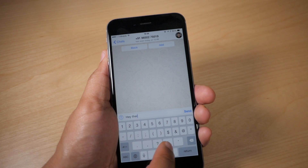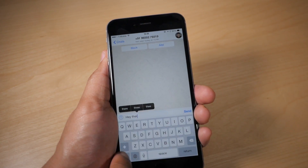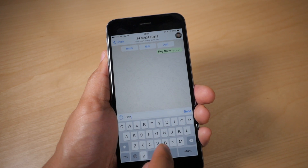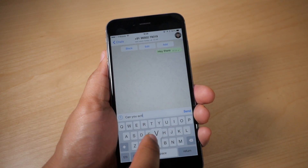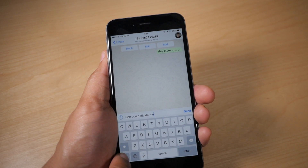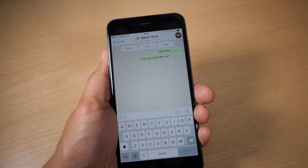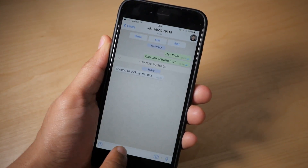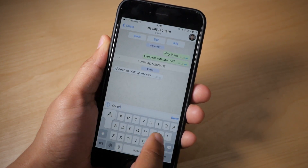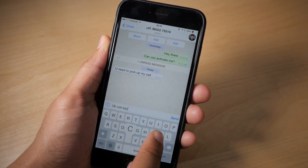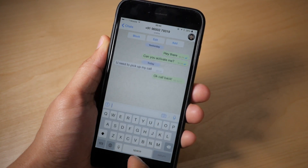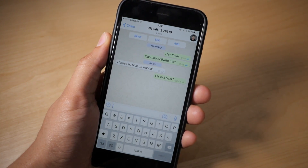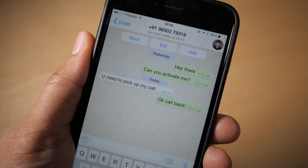Then you can start a chat conversation and he will call you eventually. I messaged him earlier today and he got back with me just a few minutes ago. I sent a message asking him to activate me, and I got a response telling me I needed to pick up — he was calling me and I didn't pick up. So I asked him to call me back and he called me back. It was very easy to get this thing activated, and I can now make phone calls with WhatsApp.